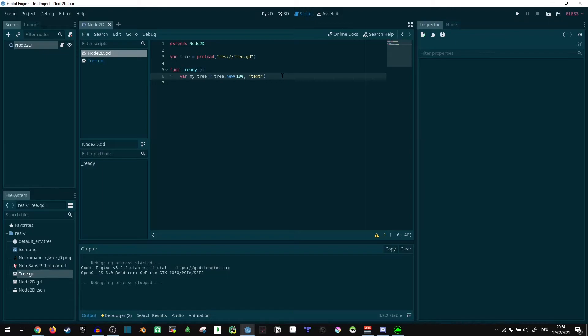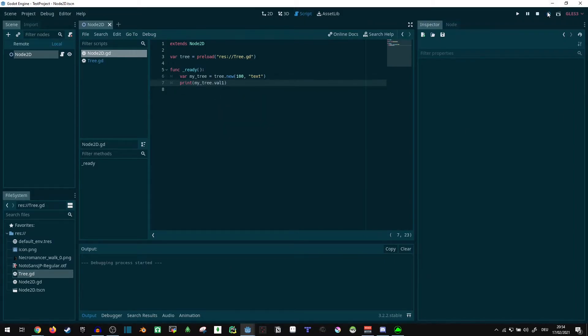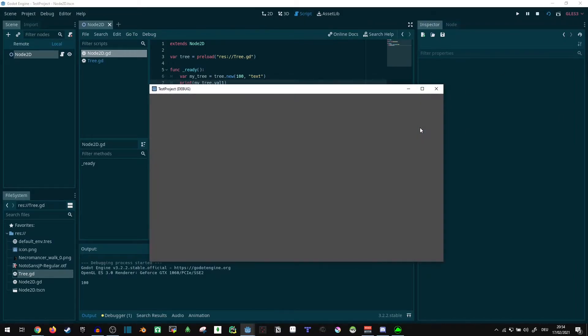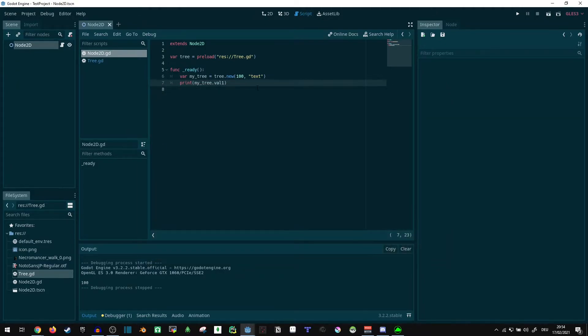Let's output something here. Print my_tree dot val1. And now it's outputting our 100. So it is properly saving the values.